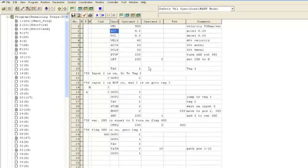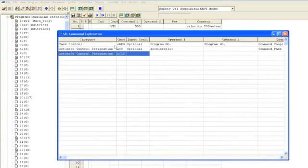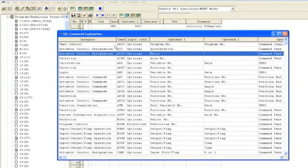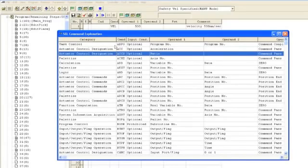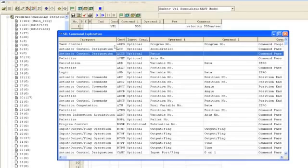If you need to look up a command, you can simply double click on the command line. This will bring up a full list of commands available for your controller, as well as information such as what type of data the command uses in operand 1 and operand 2, if it can have a condition, what type of command it is, etc.